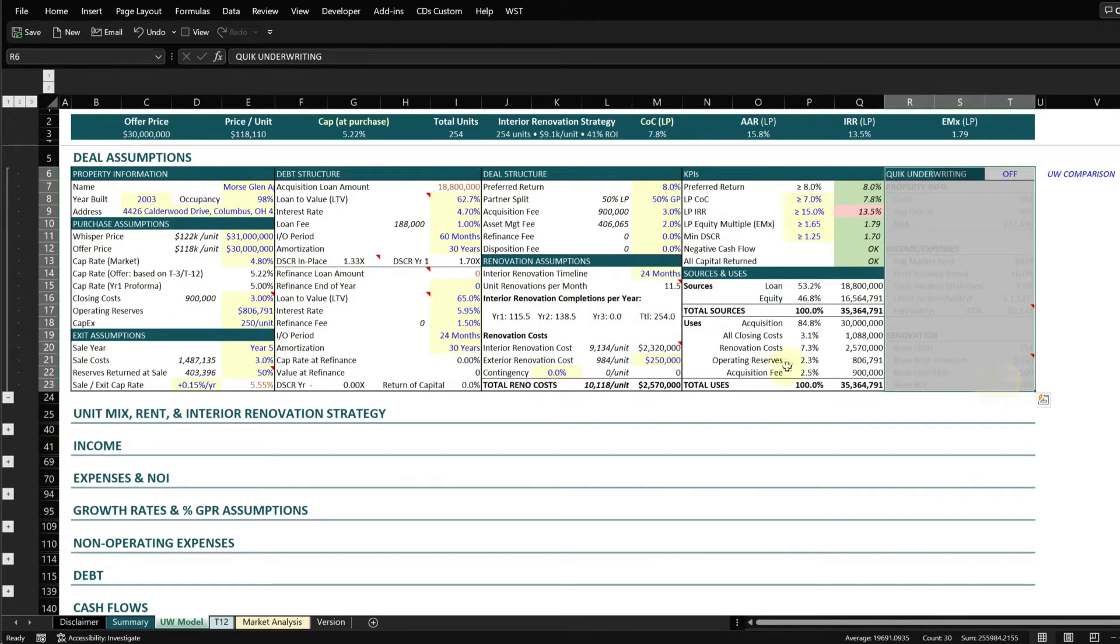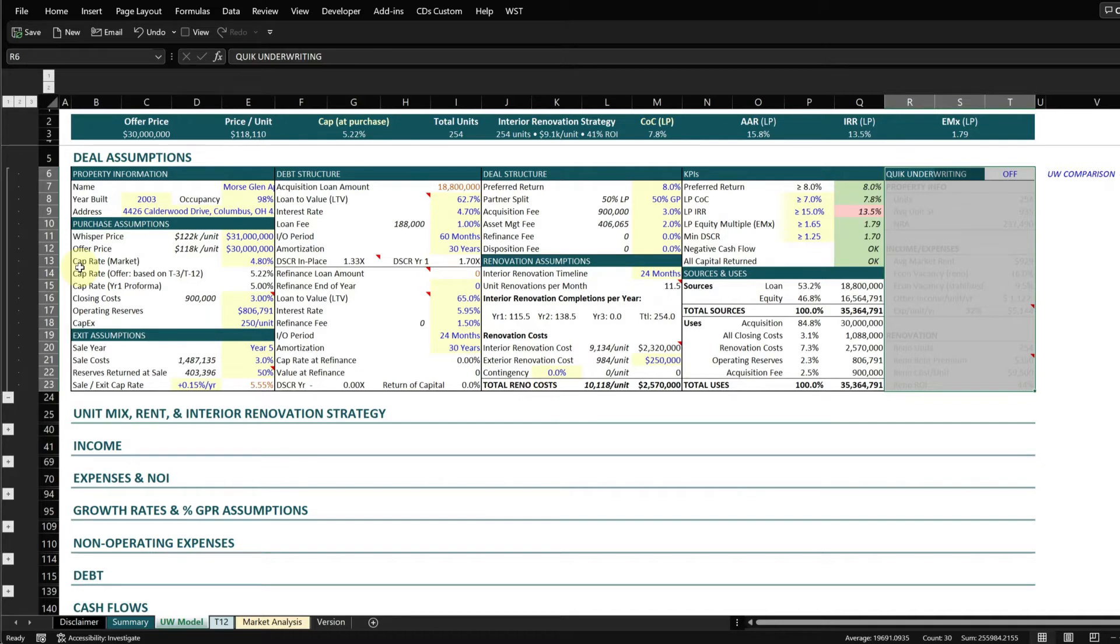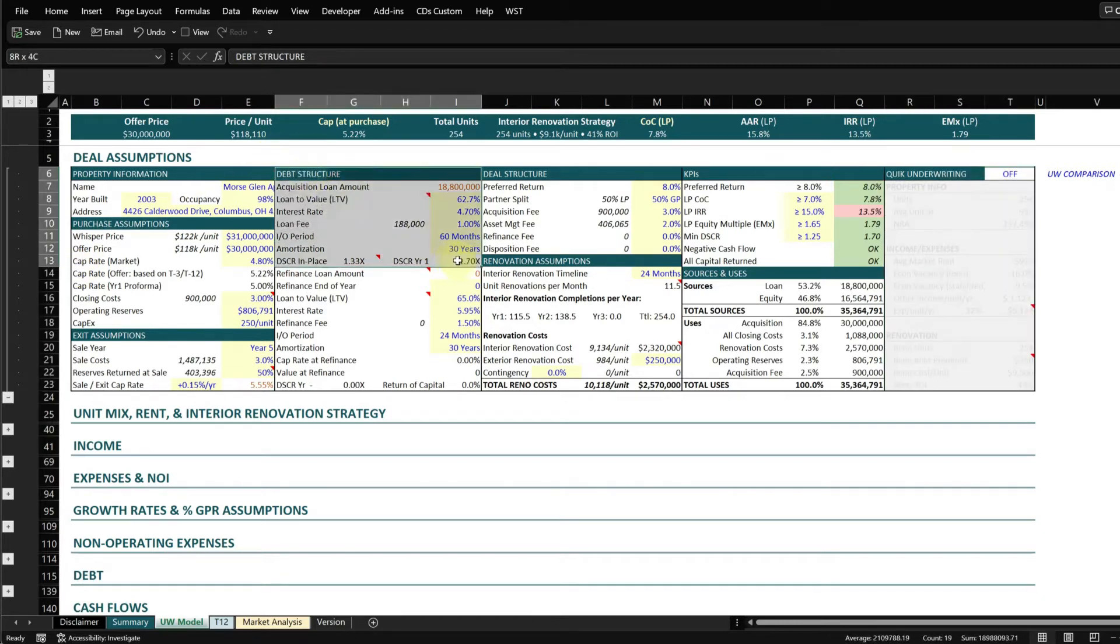The thought process behind this is that you'll know, if you're underwriting deals in a certain region, you're going to know pretty much off the top of your head what the cap rates are. If you're underwriting a lot of deals, you'll know what your closing costs estimates are, your operating reserves, and oftentimes you'll know what your debt structure is likely to be within reason.